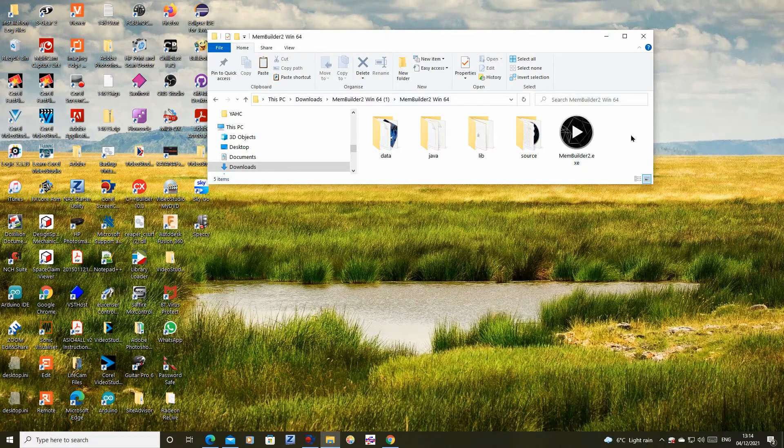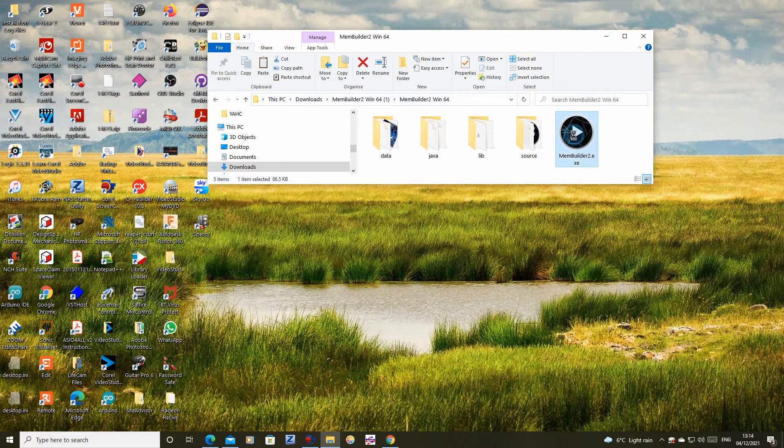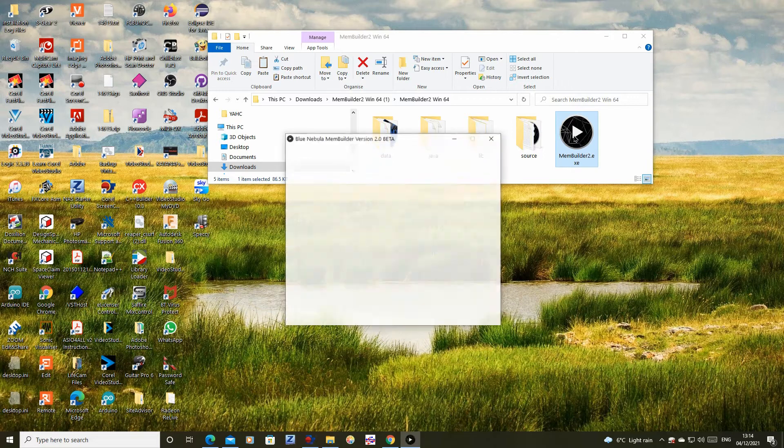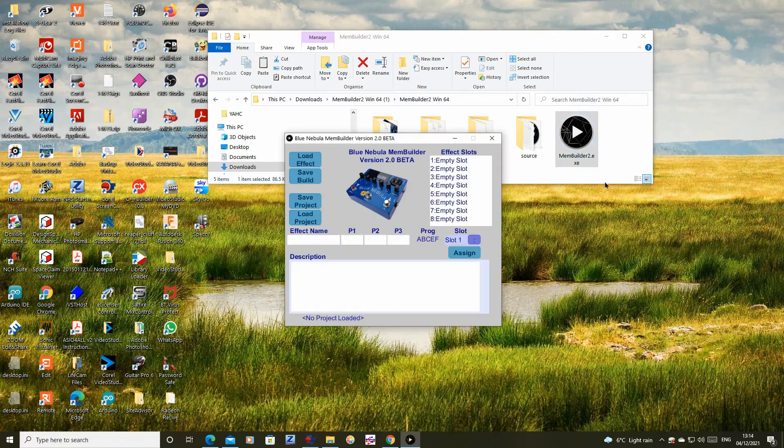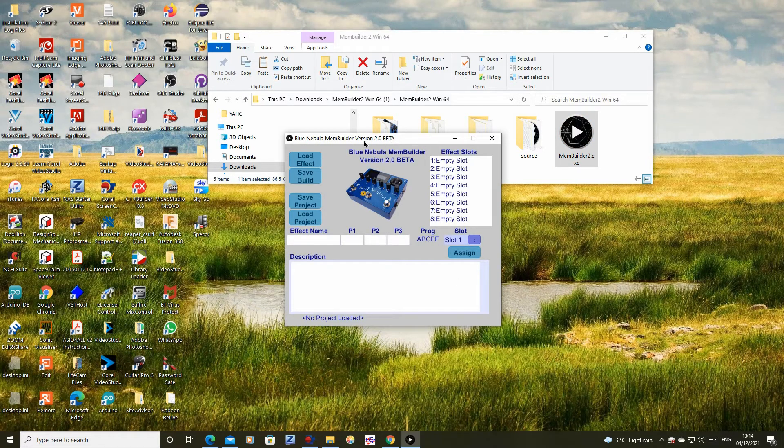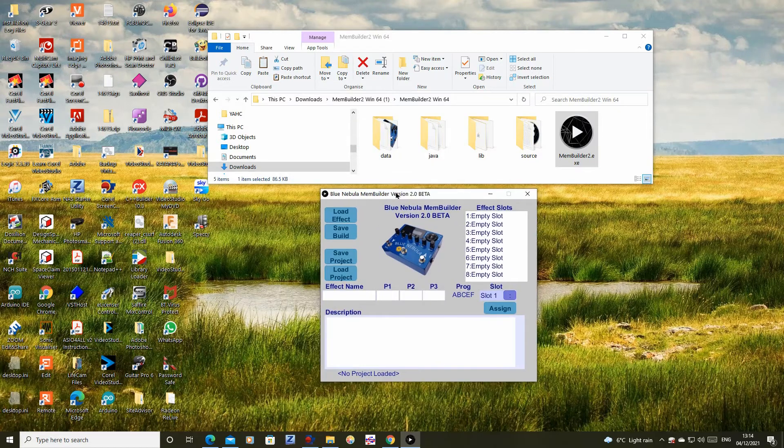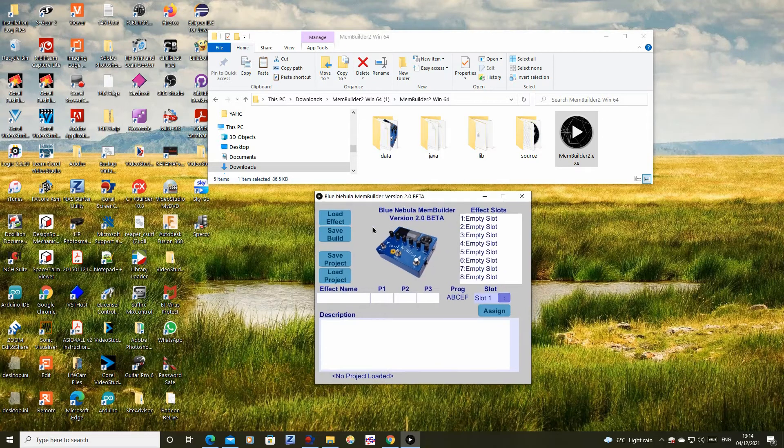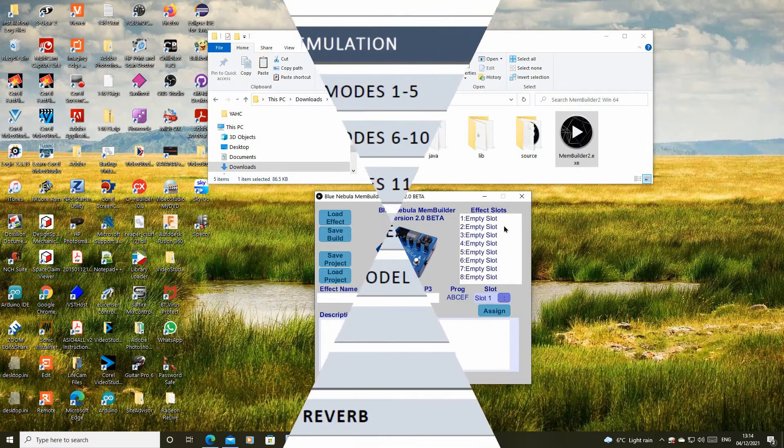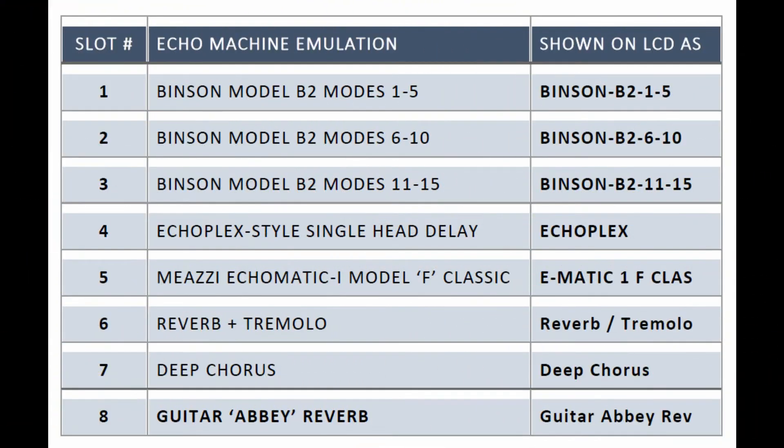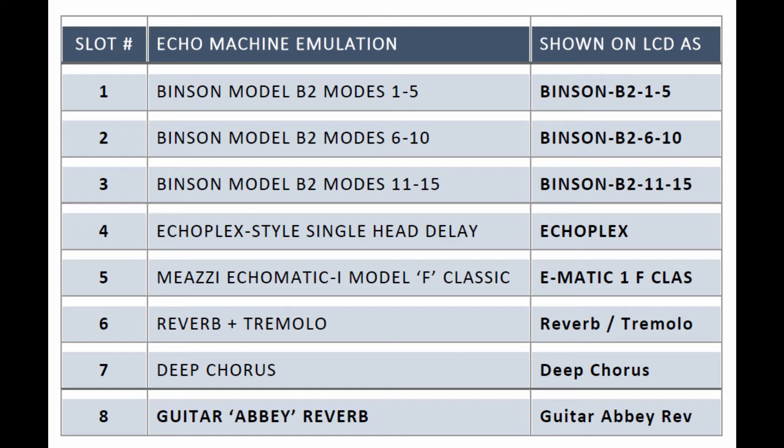Double click the app to run it. Here is the list of factory installed programs in MEM2. In this tutorial we are going to replace the reverb plus tremolo program with a new spring plus tremolo program which emulates a spring reverb and includes an improved tremolo effect.